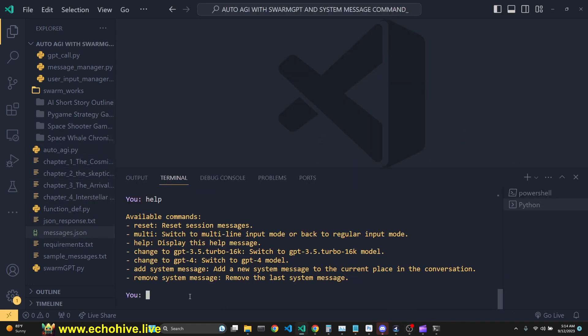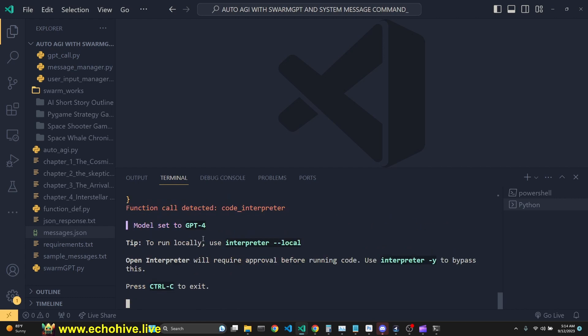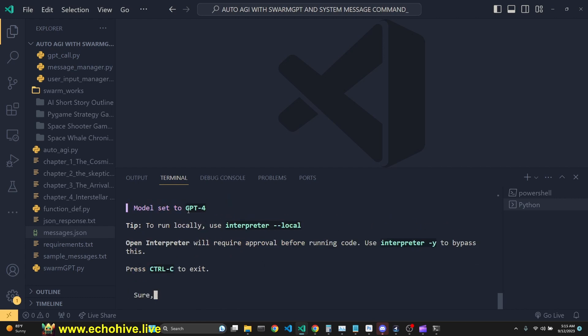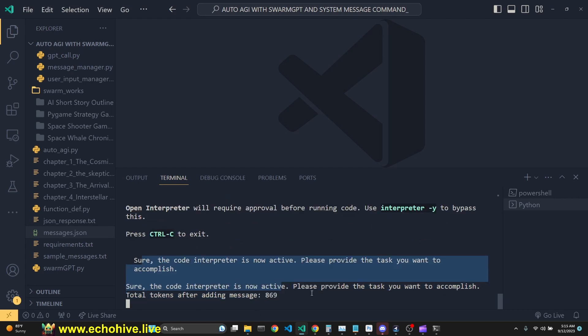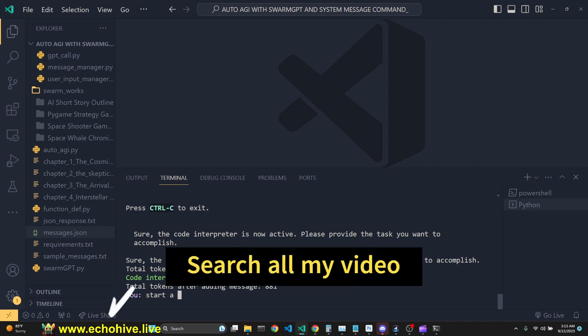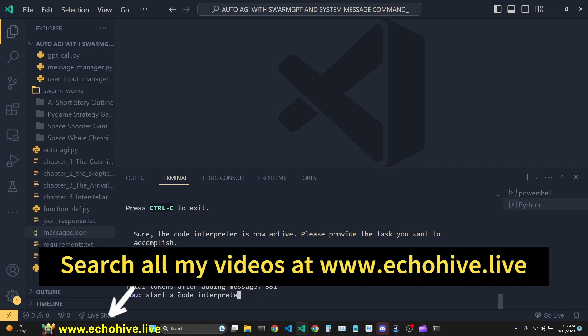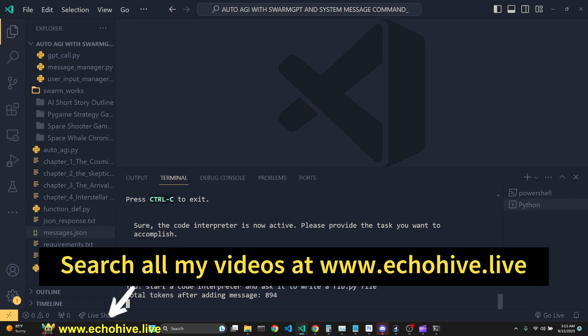Other powerful things you can do with AutoAGI is you can start a code interpreter. You see, we'll start a code interpreter. Here we go. But, you know, we usually start the code interpreter with a specific purpose. For example, just start a code interpreter. For example, I can ask it to start a code interpreter and ask it to write a fib.py file.